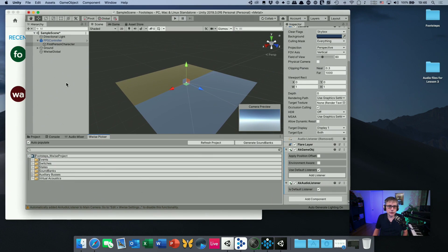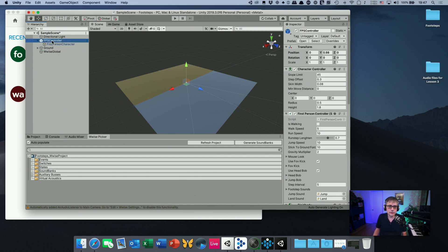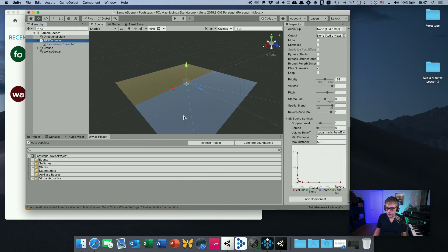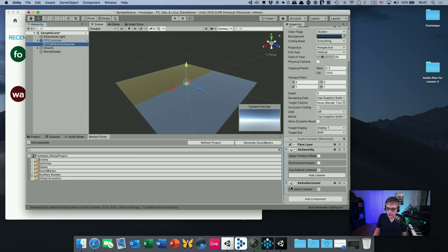Wwise essentially added two things to Unity: it added a Wwise Global object which contains the initializing script with all the relevant variables, and second, it added an audio listener to the first person character and made it the default listener, so Unity now knows where the audio is being heard from.